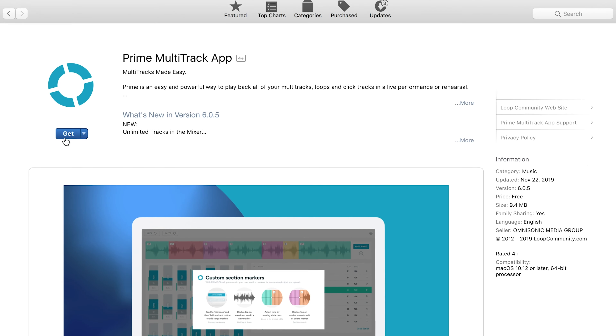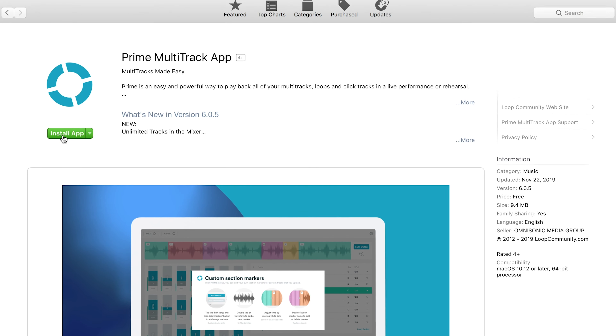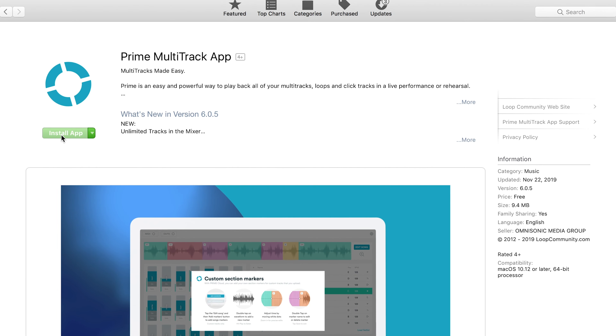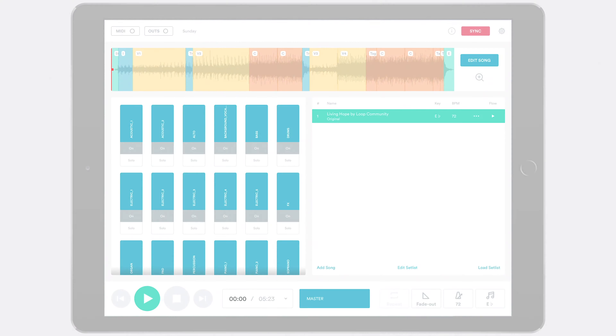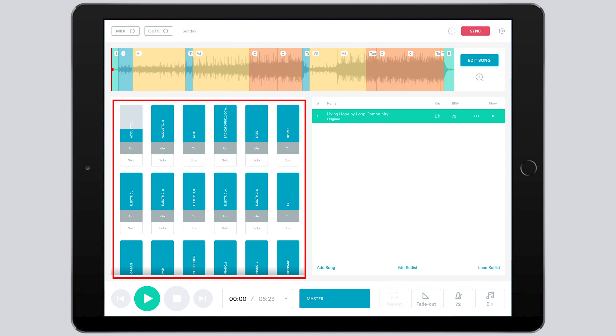And that's why we created Prime. Prime is our free app that gives you flexibility when using tracks. Inside of Prime you can change your instrumentation to choose what instruments are in the song.